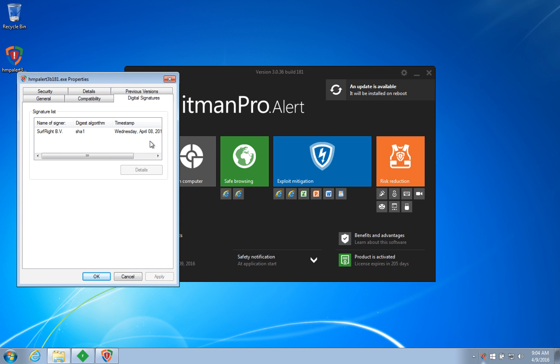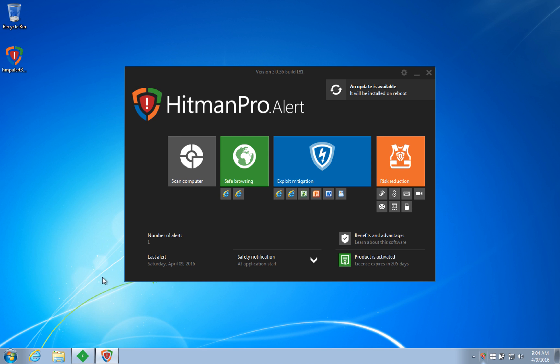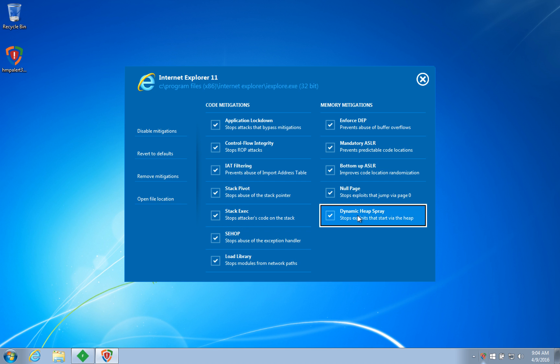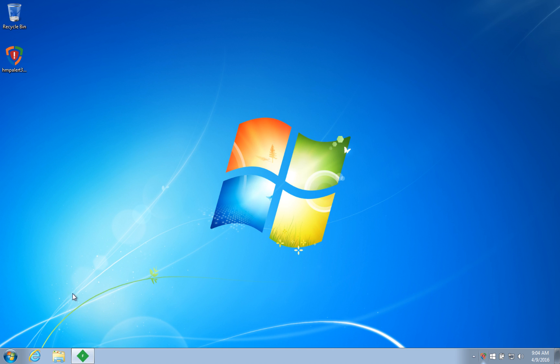This version is from April 8, 2015, one year ago, and all exploit mitigation features are in the default configuration. I am now deliberately visiting the attack website, which will try to leverage the vulnerability in this 2016 version of Adobe Flash Player.